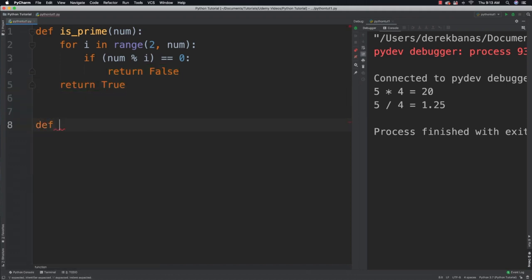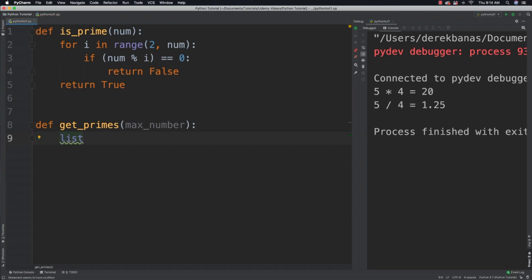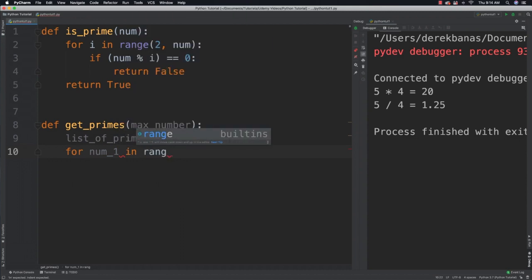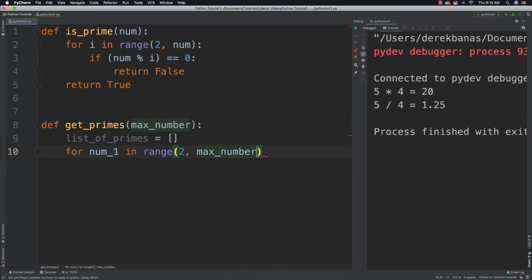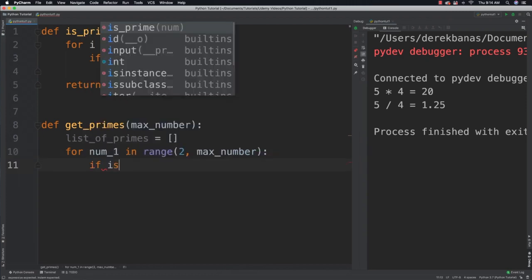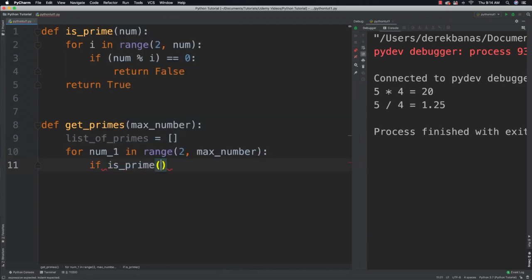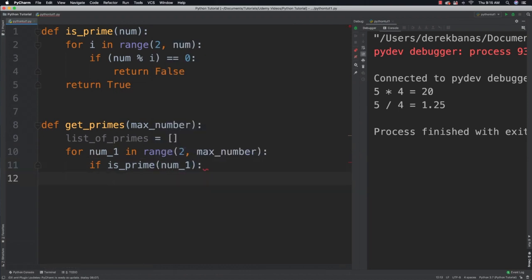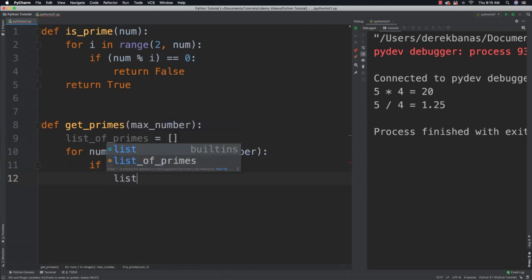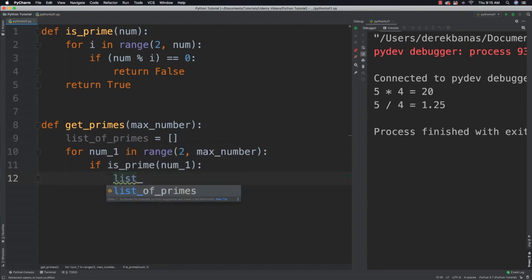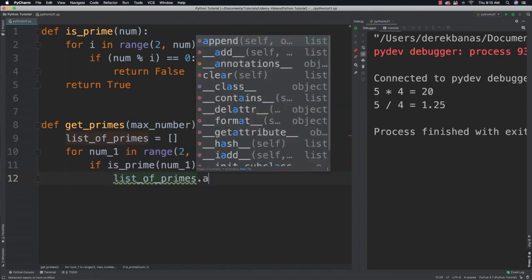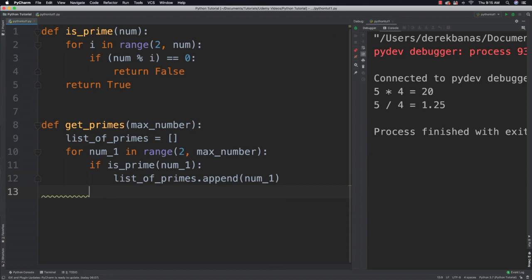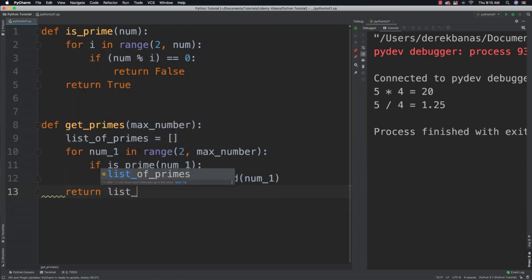Then we can say get_primes with max_number. We're going to create a list to hold our primes equal to empty brackets, that's how we generate an empty list. Then create another for loop that is going to cycle through the primes from two to the maximum value requested. For num1 in range 2 to max_number, if is_prime returns true for that number, we're going to add it to our list of primes. We say append and put num1 inside. Then return our list of primes.